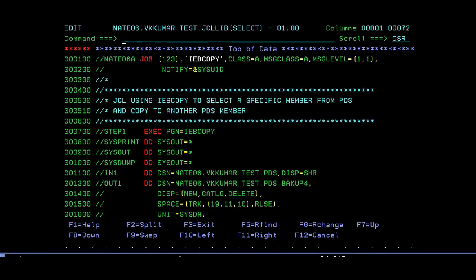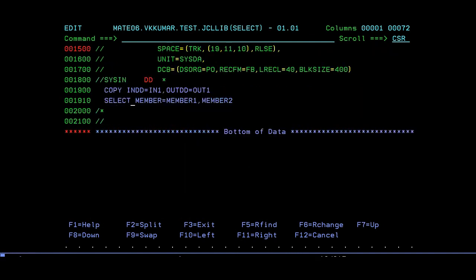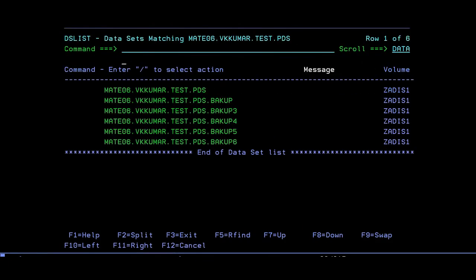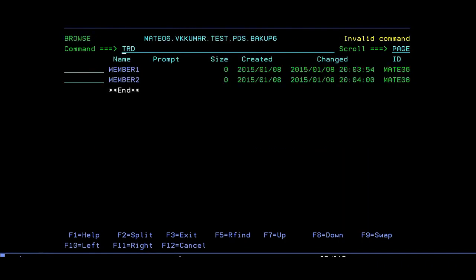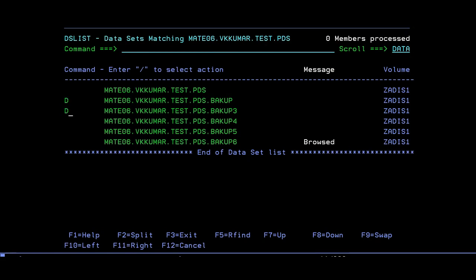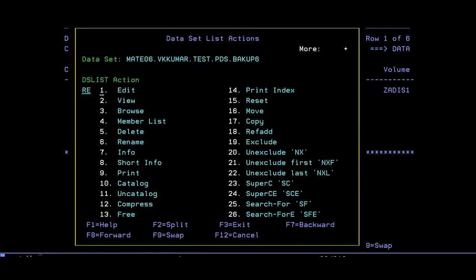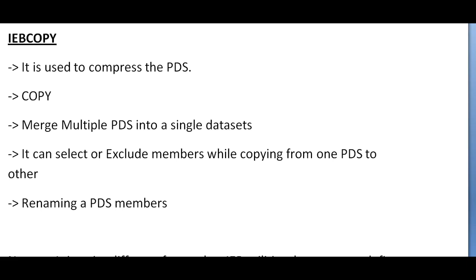The SELECT statement is the opposite of EXCLUDE. Since we have BACKUP4 and BACKUP5 created, let's use BACKUP6. With IN1 and IN2, you just give SELECT with MEMBER1 and MEMBER2 instead of EXCLUDE — that's it. Save it, submit it, RC is zero. Let's see if it is created — yes, BACKUP6 is created and it has selected only those two members. Then let's delete all the extra files we created — everything deleted.